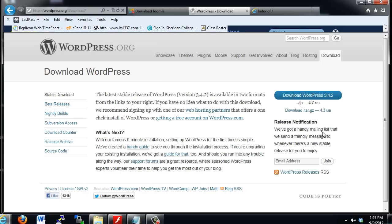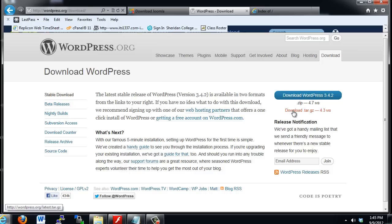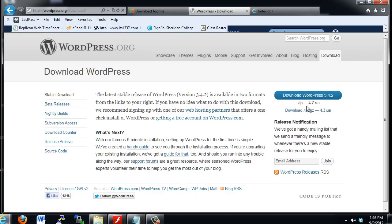Also, you'll notice that some of these sites will have a version that is a tar.tar.gz file. Now, this version is for a Linux system. So many people's web servers are Apache web servers, which are usually run on Linux operating systems. So this is a good version to download and install onto your web server if you are, in fact, running an Apache web server on a Linux web server.